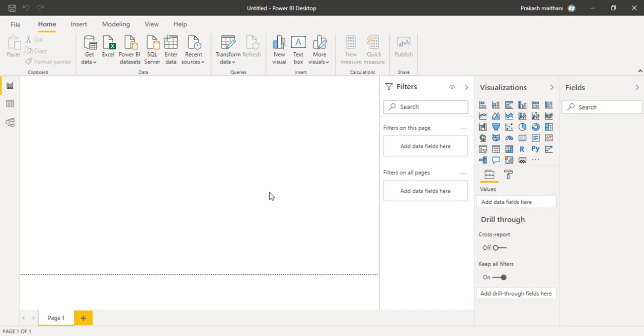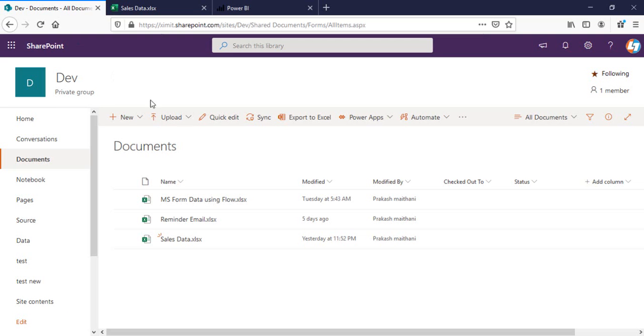Welcome back to the channel everyone. In this video, I'm going to talk about how you can connect your Excel online file to Power BI and later on sync that file as well.